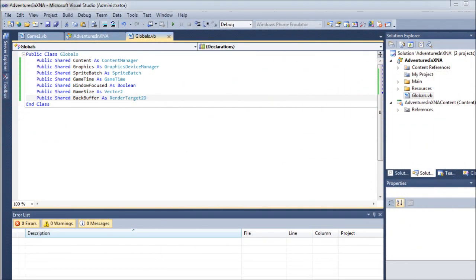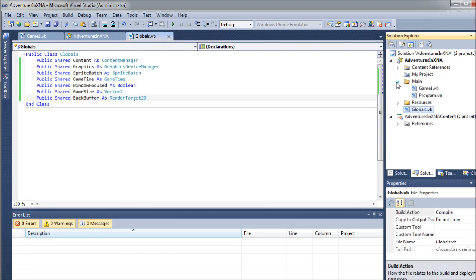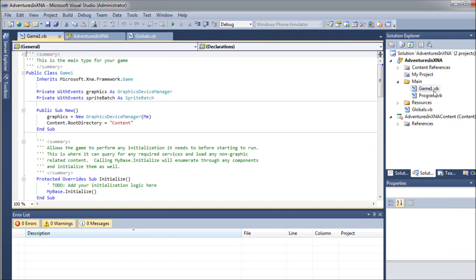We are going to open up our main folder here, and then the game1.vb. So this is sort of the root of the game, where you're going to set all of your game properties and things like that.